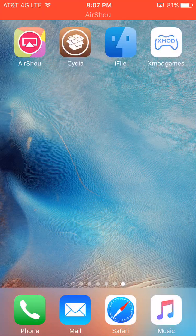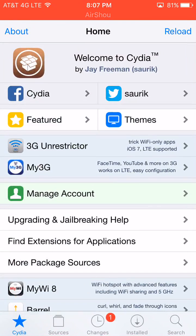So basically, all you're going to need is iFile, XMod games, and Cydia. So go into Cydia, and in the sources tab...